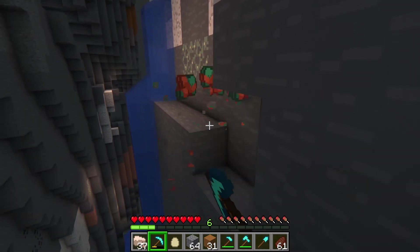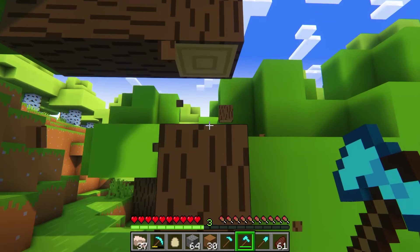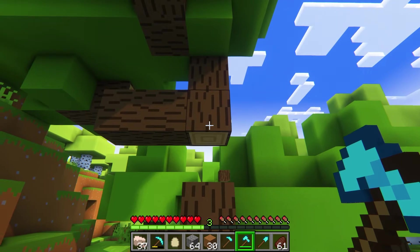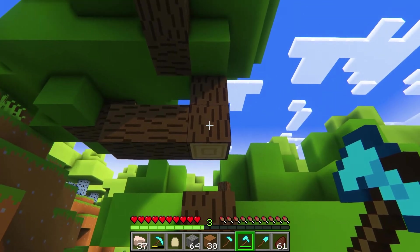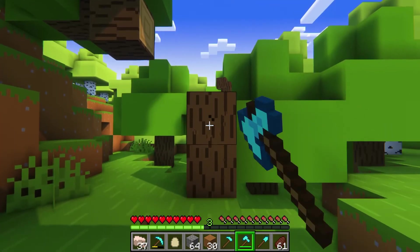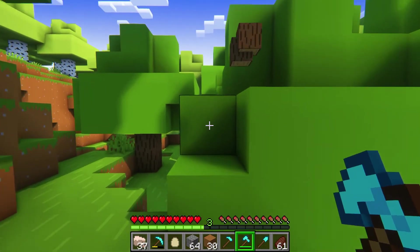This plugin allows you to mine entire ore veins, trees, crops, and more in a few simple commands. Let's go over how to get started so you can start streamlining your gameplay.